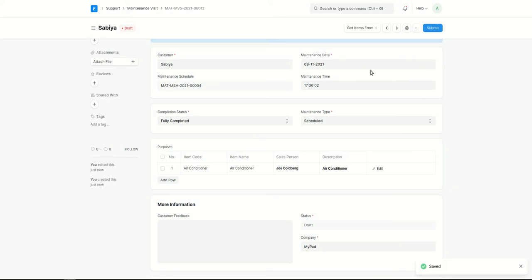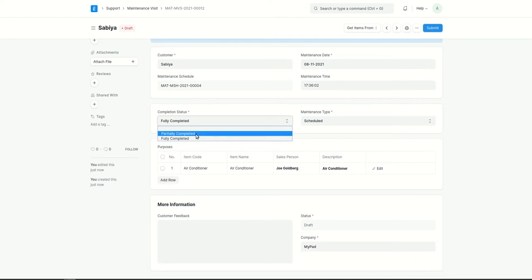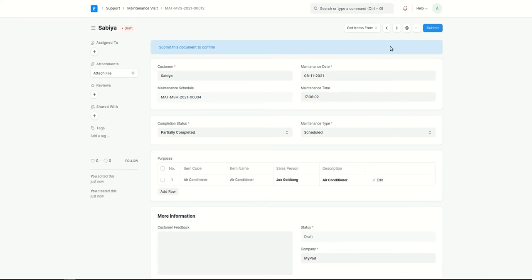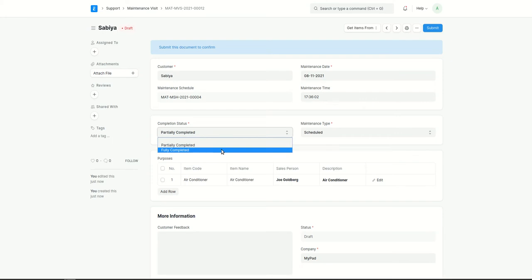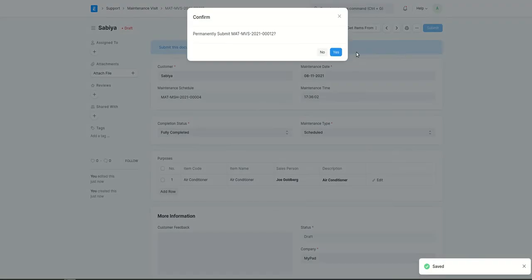One important note: after the maintenance visit is submitted, you will not be able to change the completion status. So if it is partially completed and you save and submit, you cannot change it afterward. Make sure to only submit the maintenance visit after it is fully completed and fully resolved.